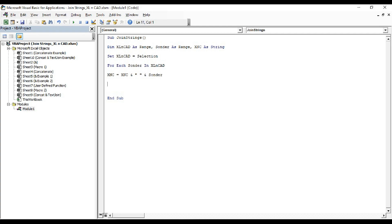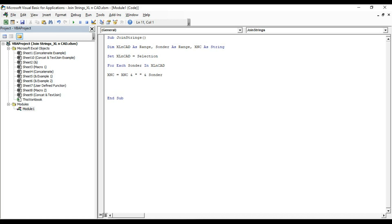And after the second iteration, value of xnc will be first item space second item in our selection. And when all iterations are over, all the strings present in our selection will be combined into a single string xnc. Next, to close the loop.